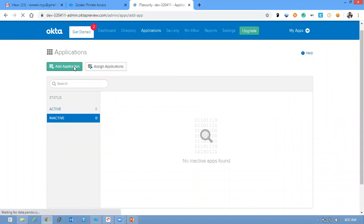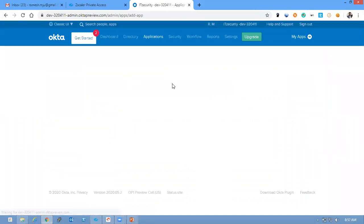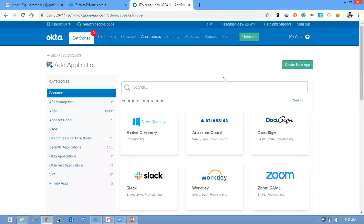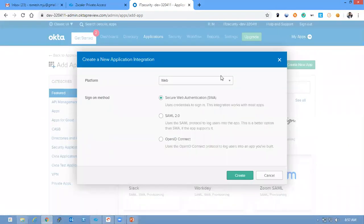Add application. Create new application, SAML 2.0. Click create.